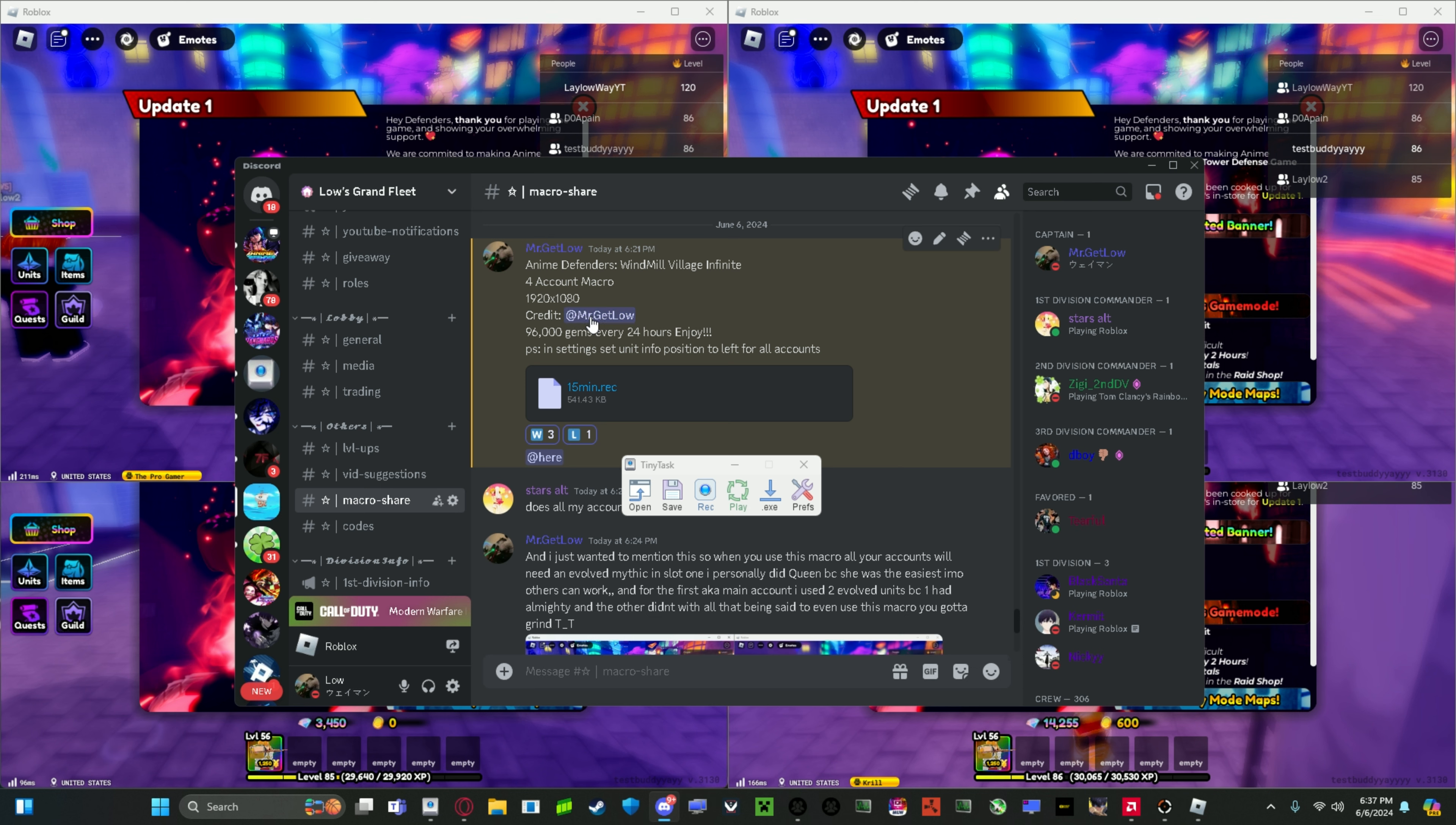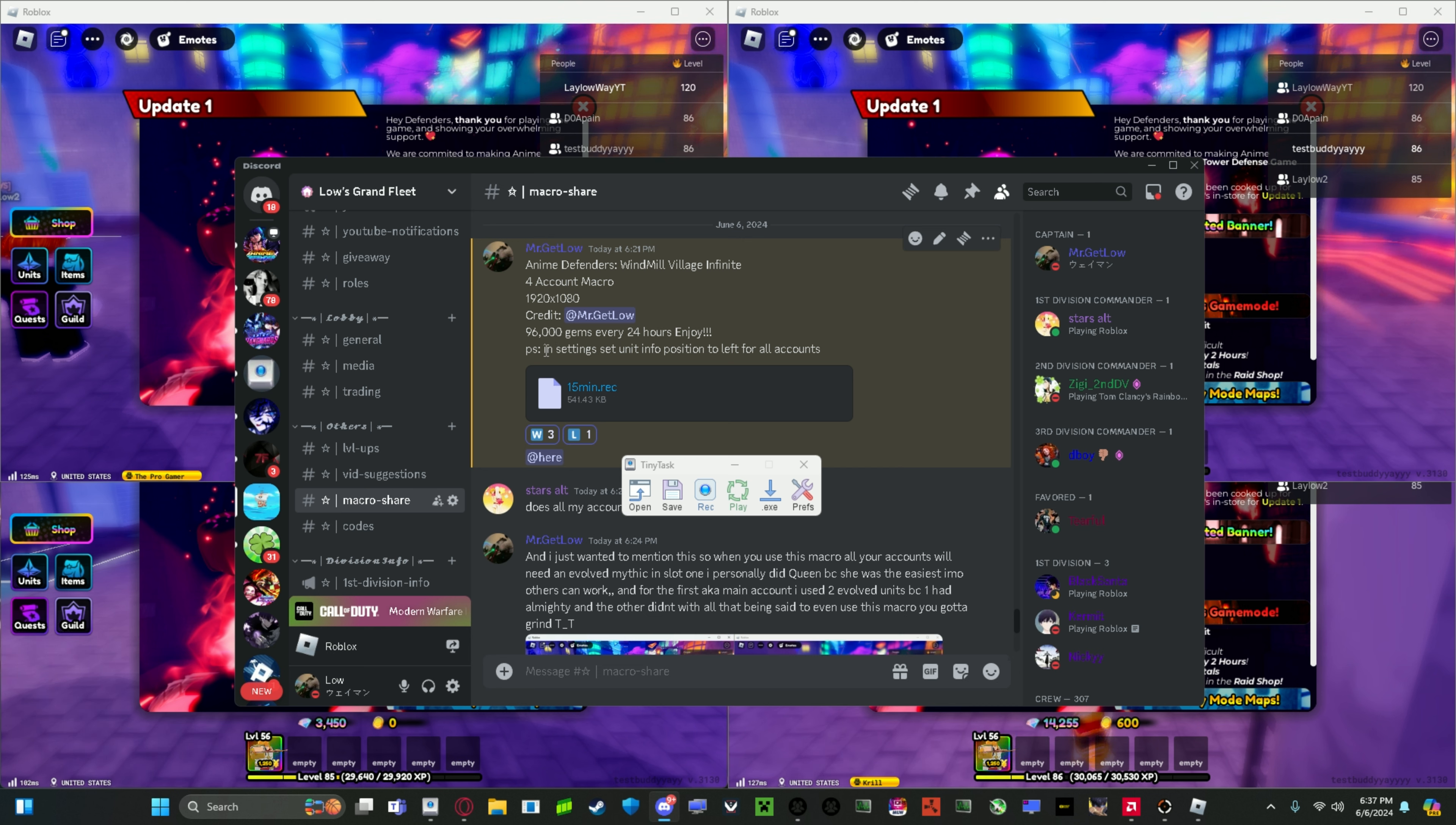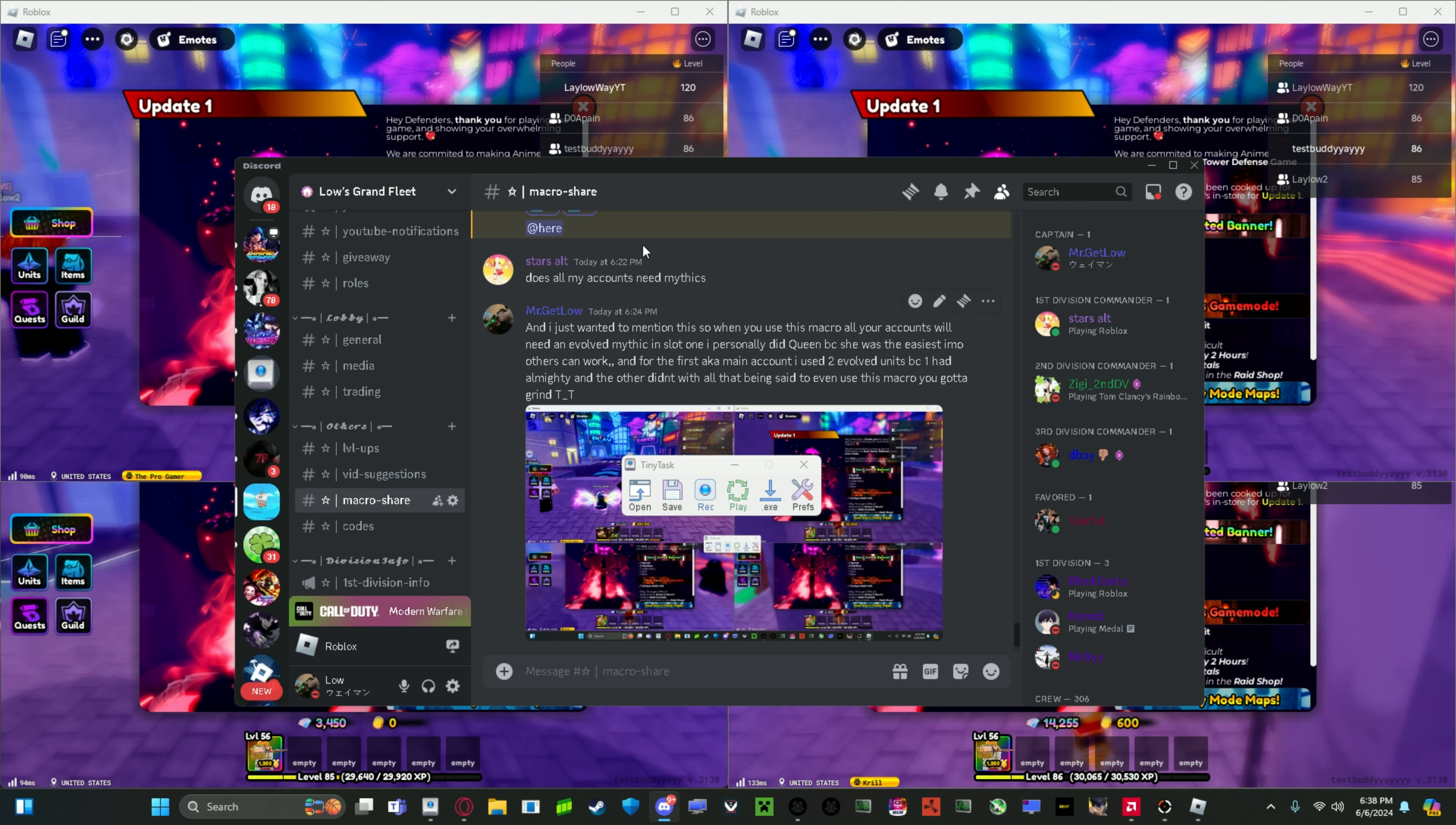Credit me, I made this because the last one I made, the last one that I posted, I made this one 96,000 gems every 24 hours, boom. And your settings, make sure that your unit info position is set to left, not world.